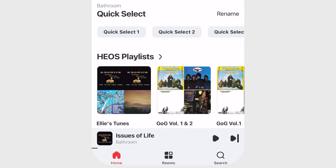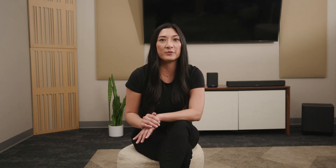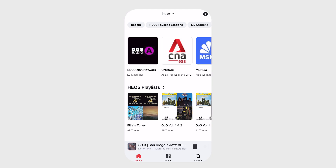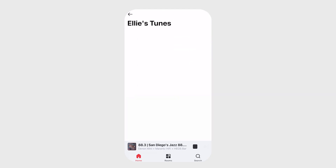And for Denon Home owners, Quick Select allows you to quickly access your favorite music directly on Denon Home 150, 250, 350, or the Denon Home Soundbar 550. And lastly, Heos playlists — as you save playlists, they will appear right here.